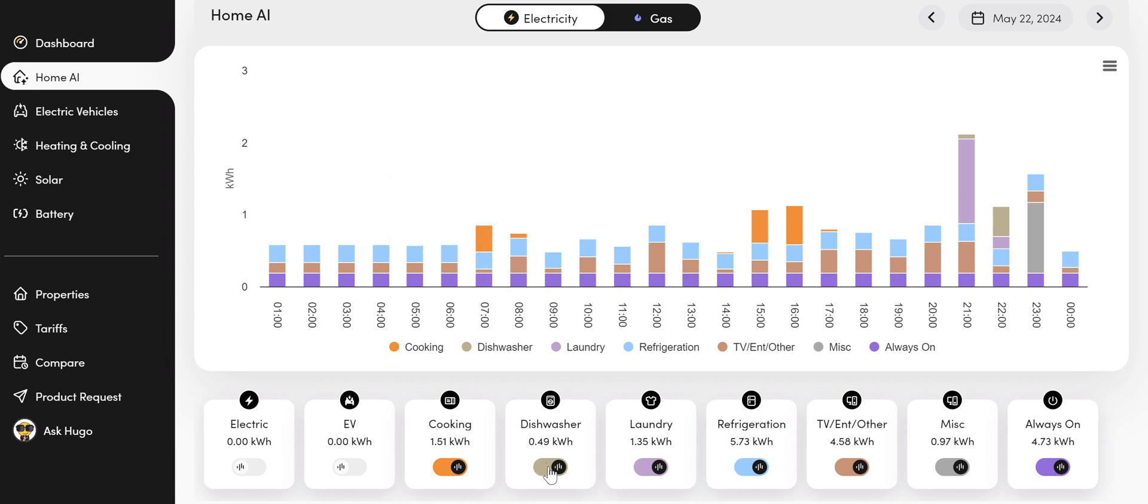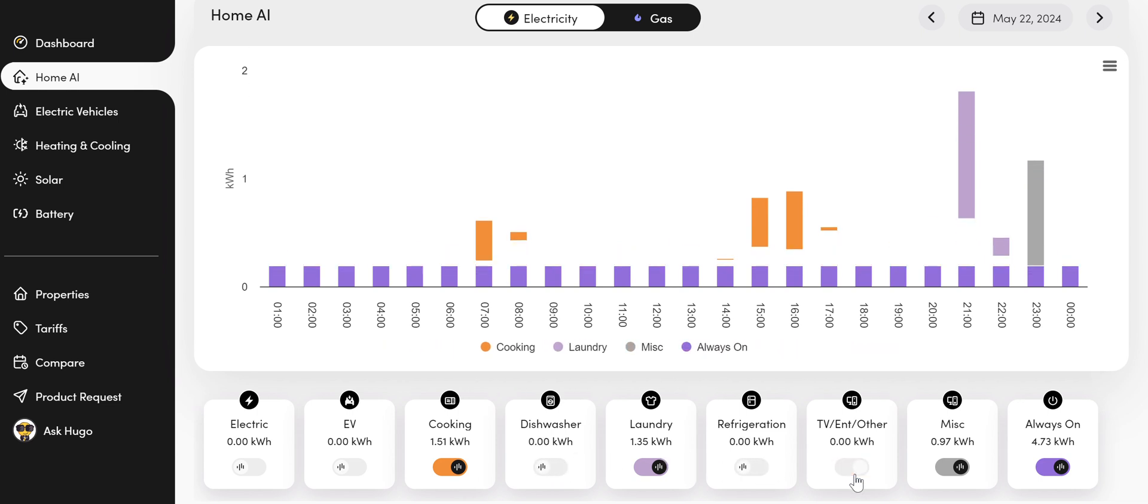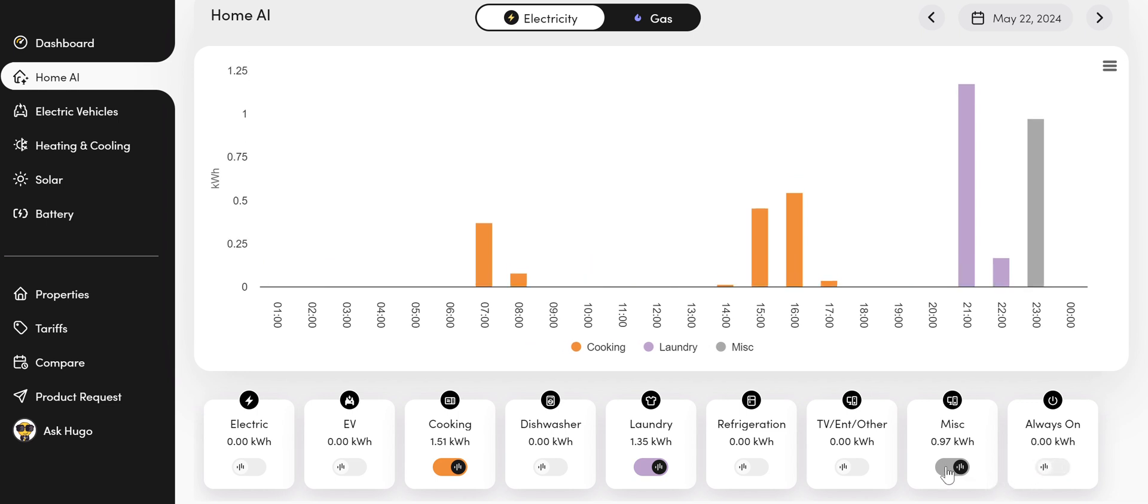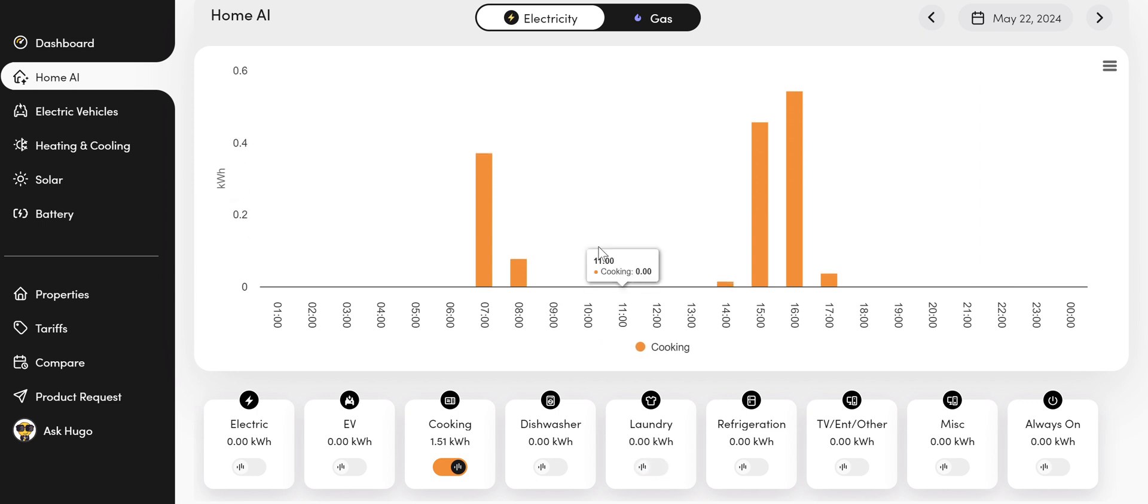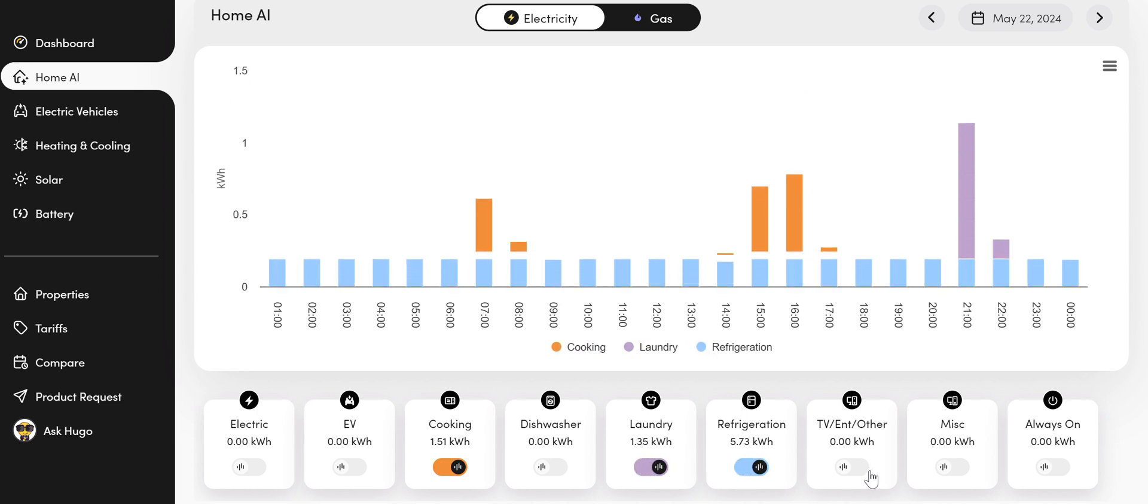And any of these buttons can be turned off so that we can isolate a particular activity or appliance. So here we can isolate the cooking and laundry, or just isolate the cooking. And then we can turn those items back on.